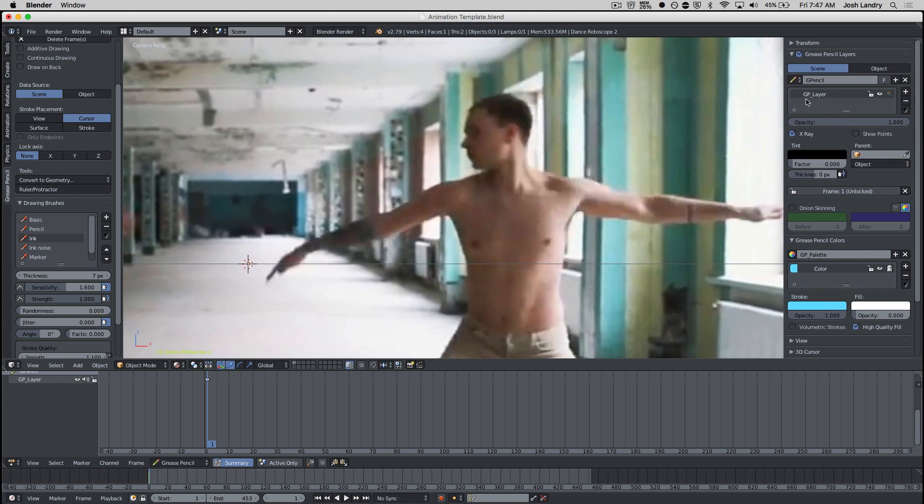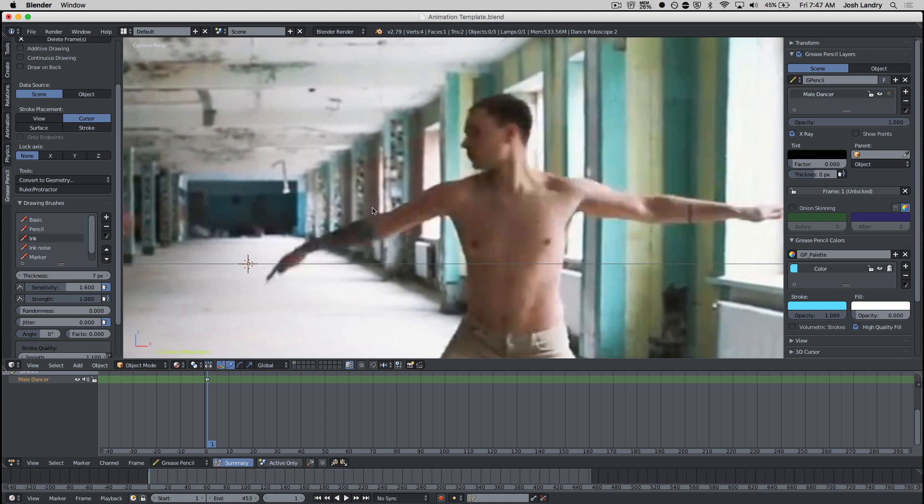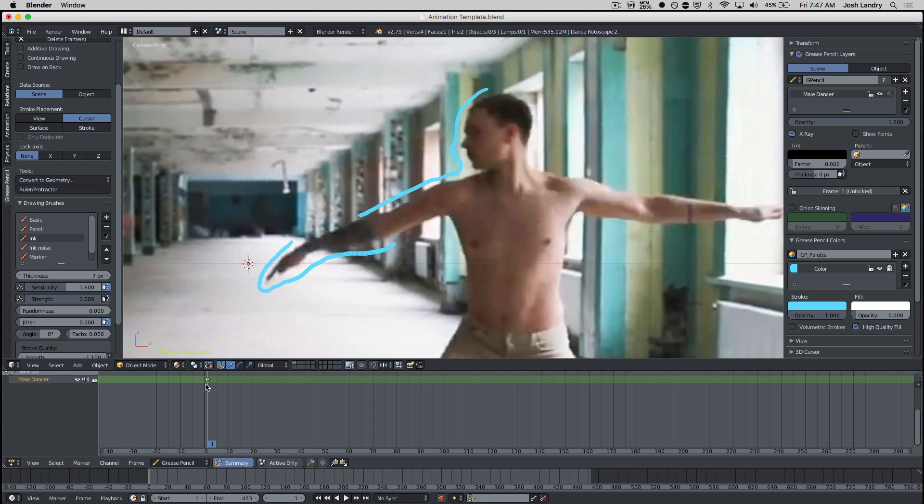So now I can double click and change the name of this grease pencil layer. So maybe I'll call this male dancer. So maybe I'll have one layer just for the male dancer and one layer for the female dancer, maybe a third layer for effects going on in the background. So for animation, I'm just going to do a few frames here, I could draw some accent lines around the male dancer. That was frame one.